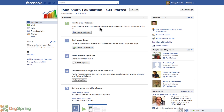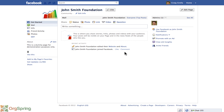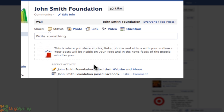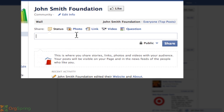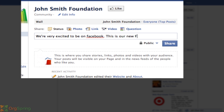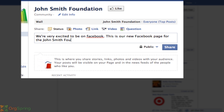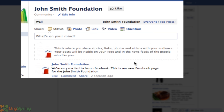Take a moment to invite your personal friends and let them know about your page. You can also import contacts and Facebook will notify them. Then post an update — when you click that, it brings you right to the wall, where you can share stories, links, and photos. We'll post something like: 'We're very excited to be on Facebook. This is our new Facebook page for the John Smith Foundation.' And we'll share that — just like that, we've shared a post.